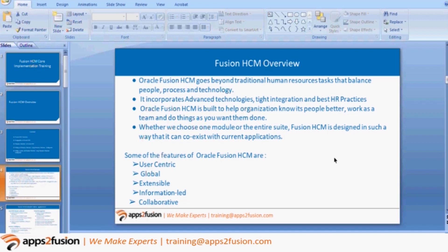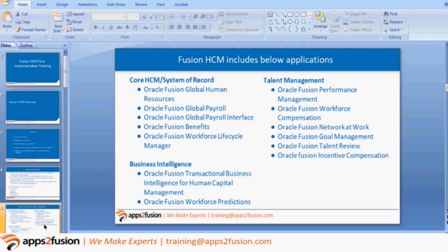Oracle HCM actually goes beyond your normal HR tasks. The screens you will see in Oracle HCM are more user-friendly and user-centric. It actually includes a lot of middleware tools, like APM and Oracle Identity Manager. So the UI actually interacts with a large number of middleware tools, and those middleware tools actually interact with the Oracle Database. Behind the scenes, a lot of things are happening.